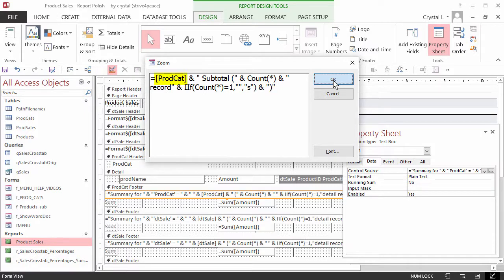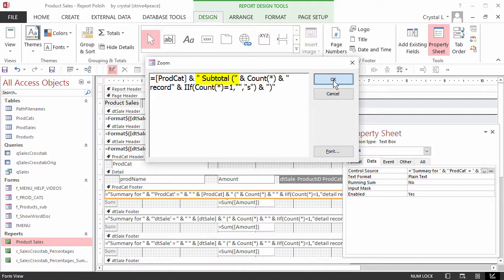Prodcat represents the value in the Prodcat field name. Access automatically puts square brackets around fields and tables. You don't have to type them, and as long as your field doesn't have spaces or special characters, Access will add them for you. Double quote mark, space, subtotal, space, open parenthesis, double quote mark means that a space will be inserted, then the word subtotal, then another space, and an open parenthesis.